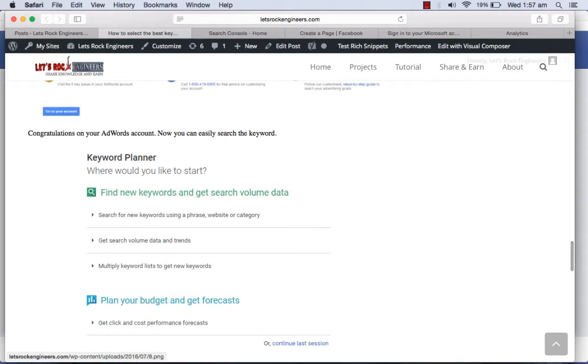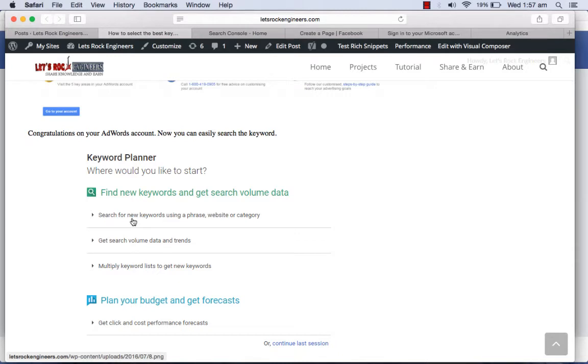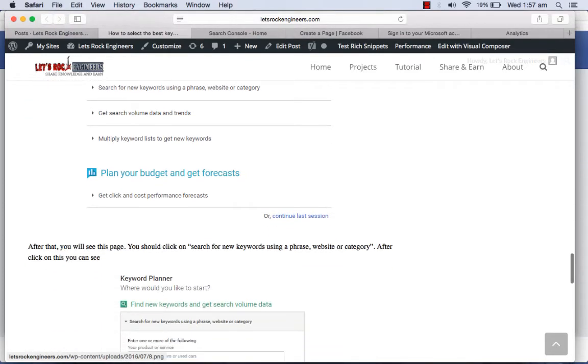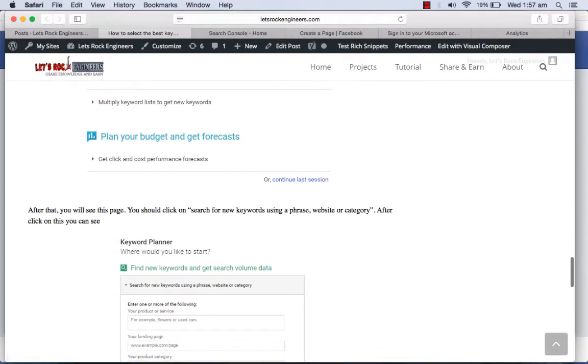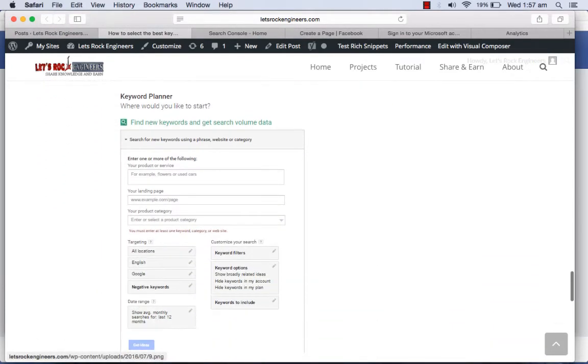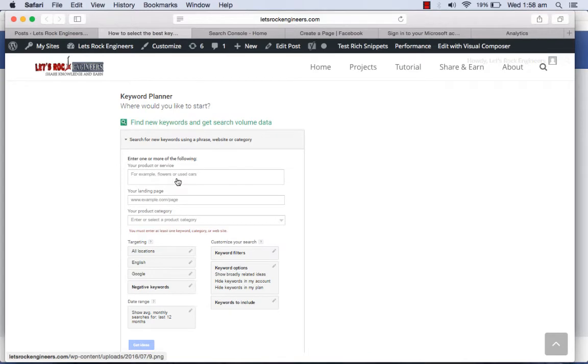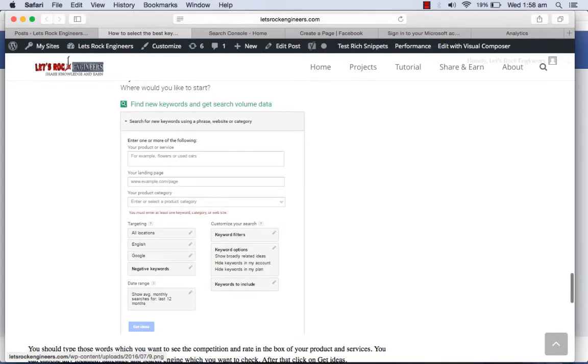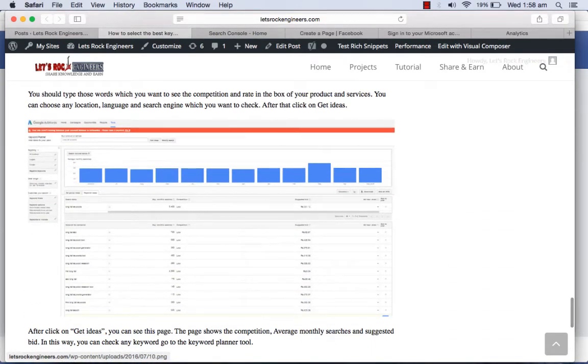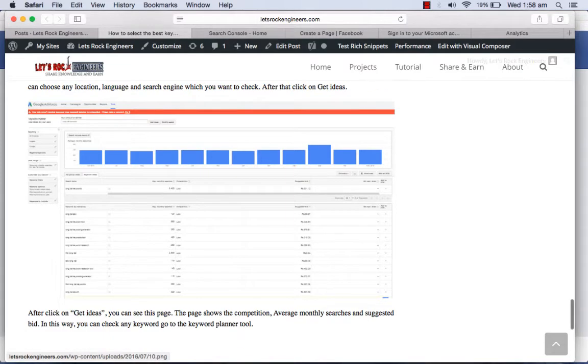Then you will come up with this page which is Google Keyword Planner and you have to tap on search for new keywords using phrase, website and category. When you click on this category you can put your words here. I will show you practically all this.